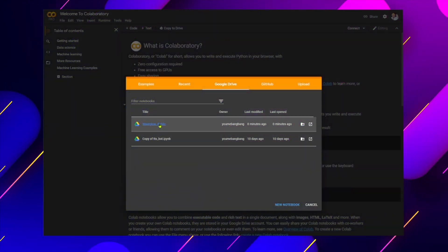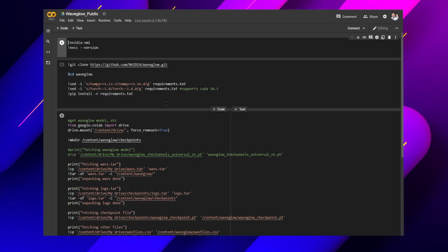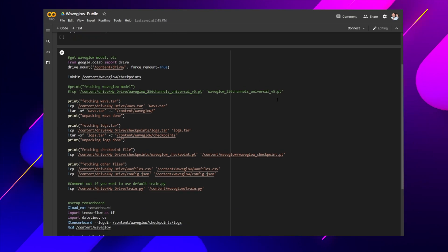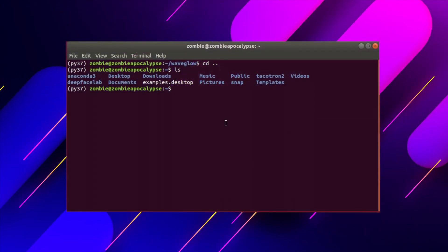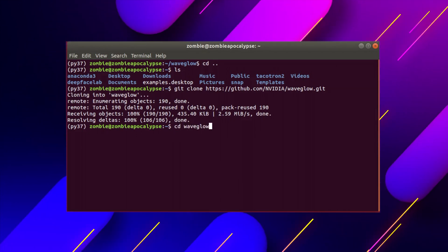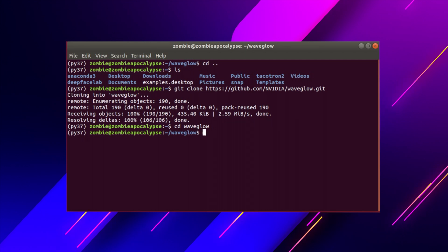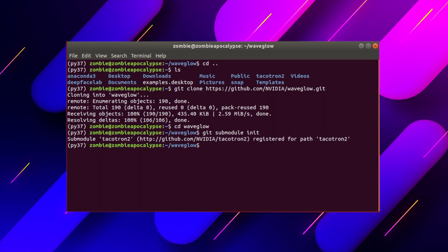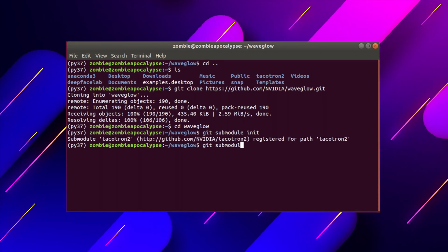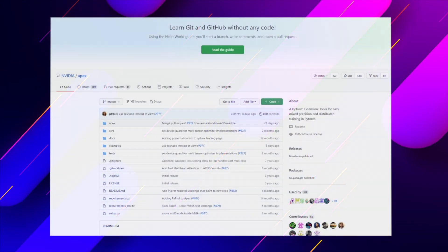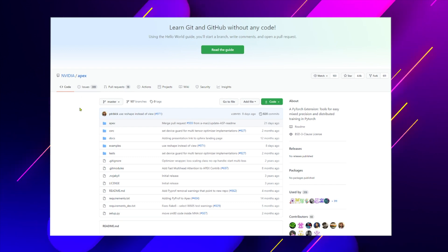Like Tacotron 2, we can train WaveGlow models on Google Colab, or a PC with at least 8GB of memory. Let's talk about training on the PC first. Open a terminal and use git to clone the WaveGlow repository. Enter the text: git submodule init, as well as git submodule update. If using multi-GPU, we will need to install APEX as well.